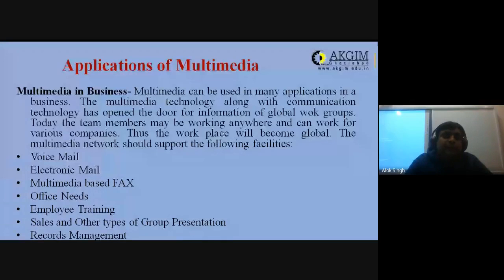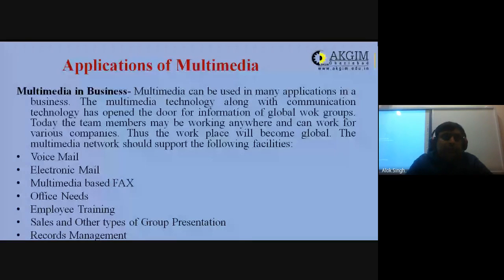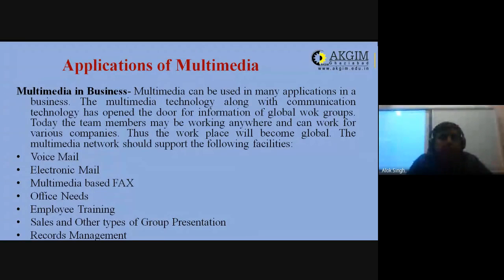There are various sectors in which we see the application of multimedia. We will discuss them one by one. The first is multimedia application in the business sector.